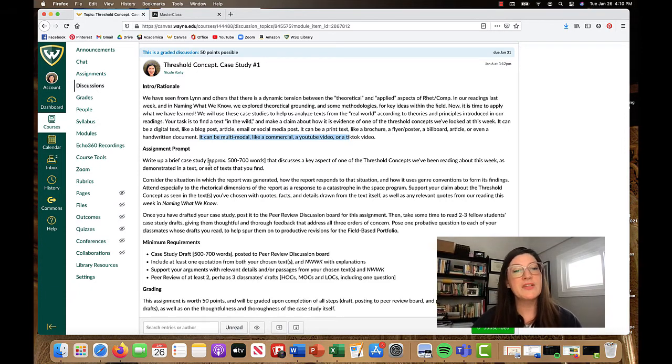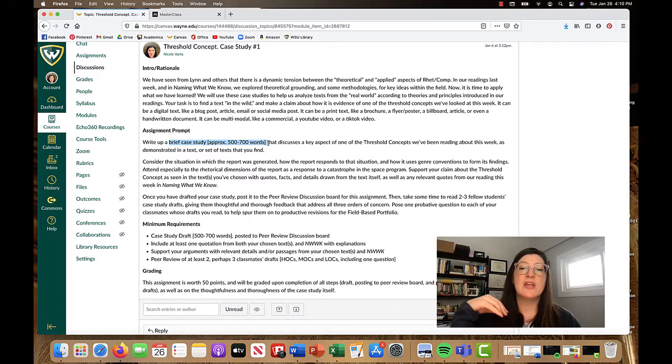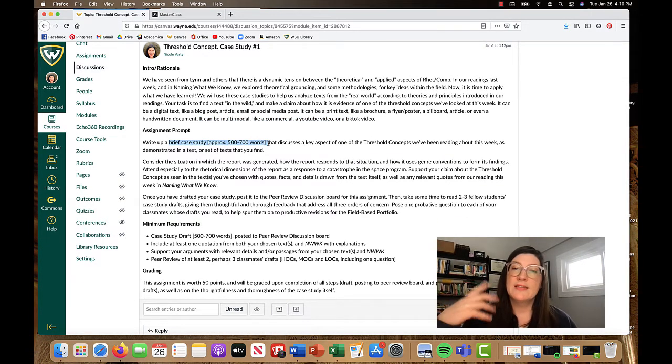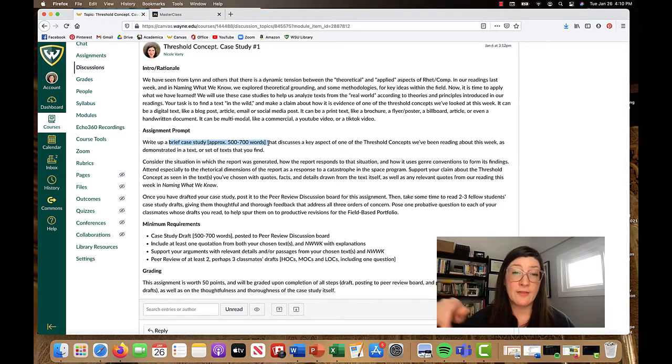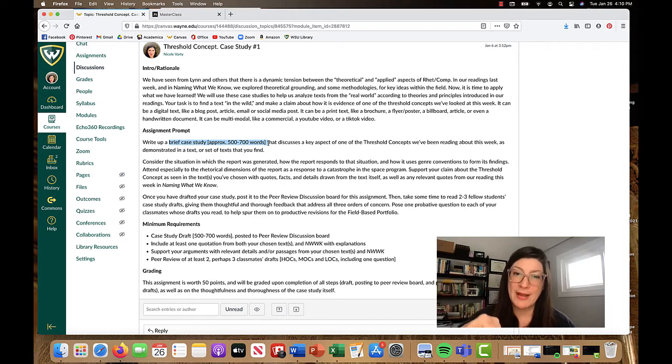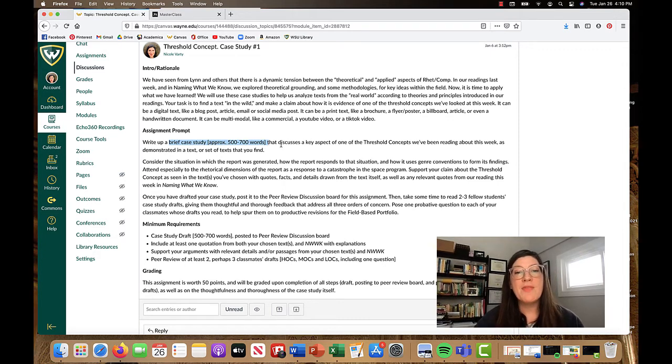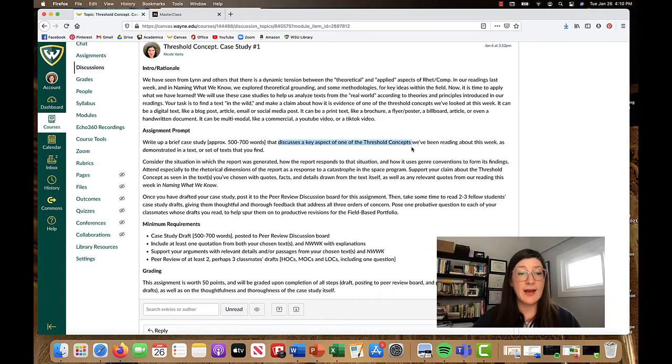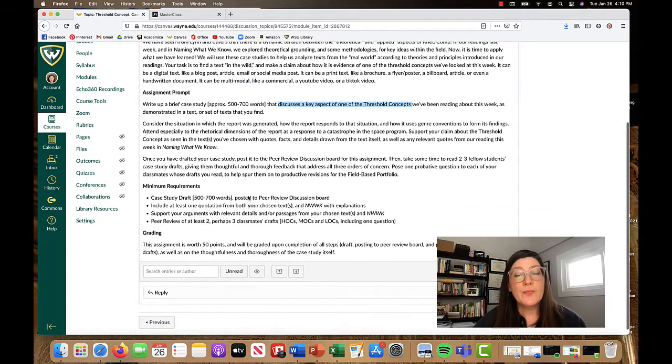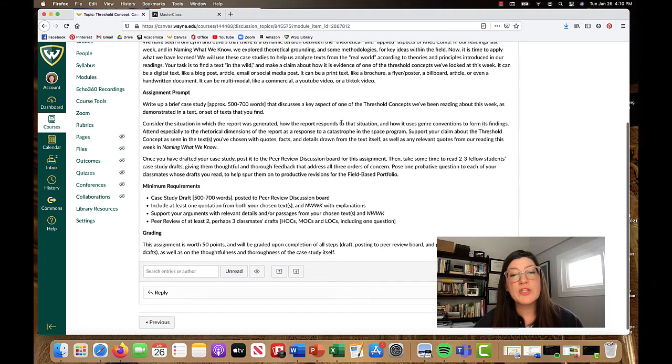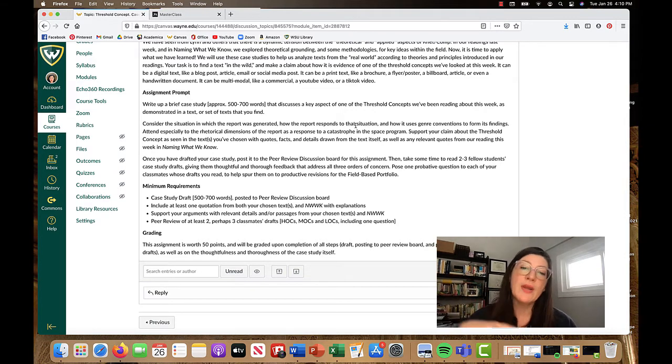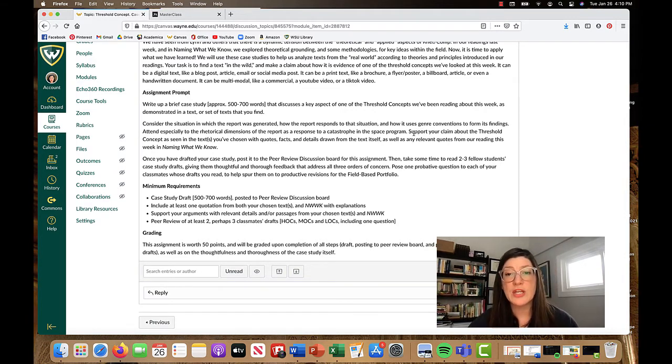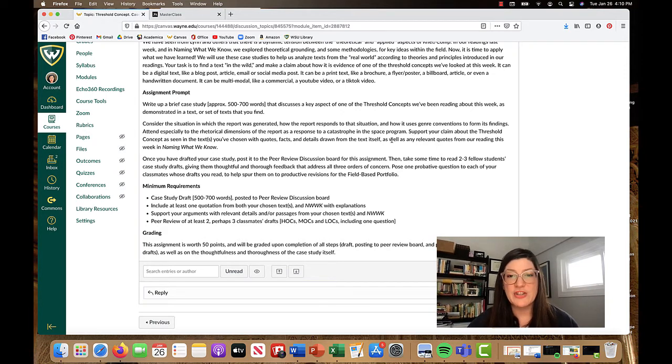So then for the assignment, you're going to write up this brief case study. You're going to say what the text is, maybe briefly outline the rhetorical situation. Who's it for? What's the purpose? Who's the rhetor here? And then you're going to discuss a key aspect of one of the threshold concepts.